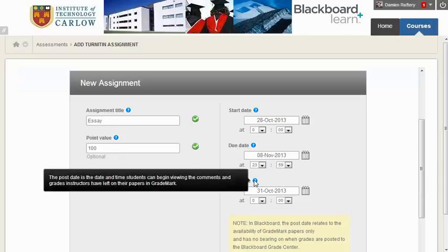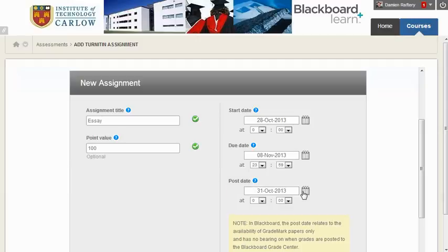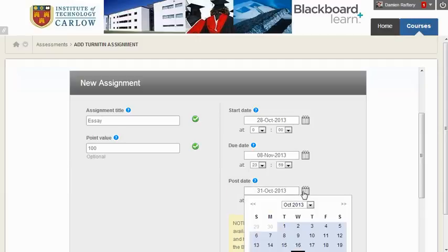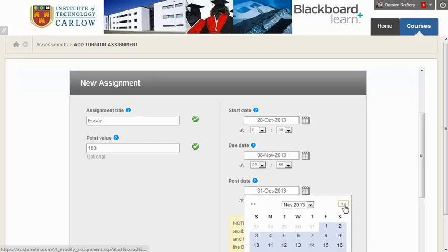The post date is only relevant if you're going to enter marks within the Grade Centre or use GradeMark to mark the student's work. This is the date from which students will be able to see the results. Ensure it's after the due date, but if we're not using GradeMark, we don't need to worry about it too much.